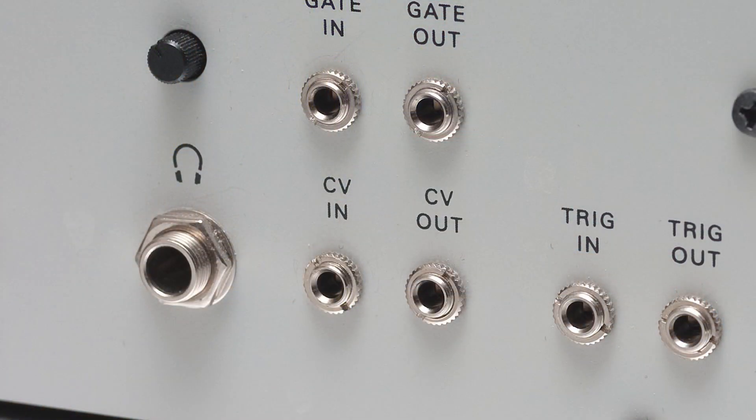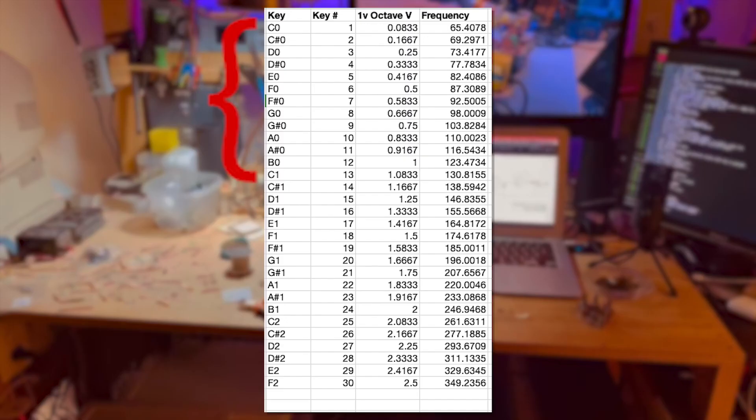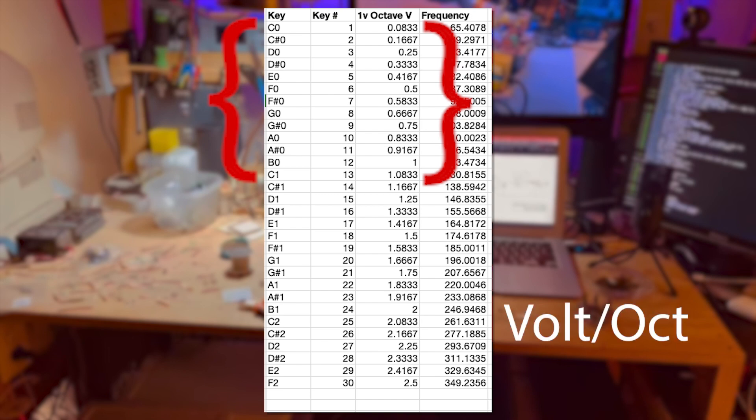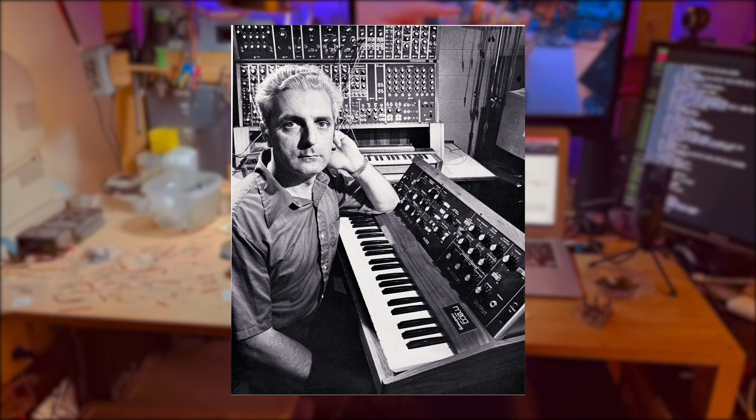Synthesizers of this kind, vintage and monophonic, are controlled by a voltage. Specifically, one travels a whole octave in one volt worth of electricity. Thus, the metric volt per octave, a standard popularized by Bob Moog in the 1960s.